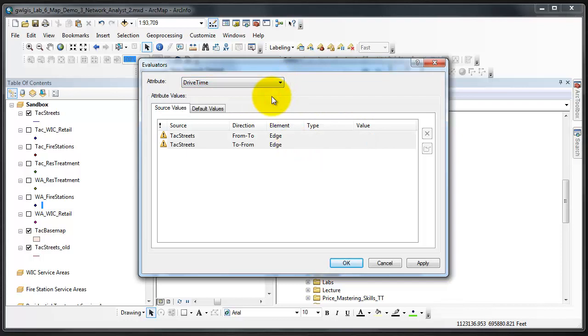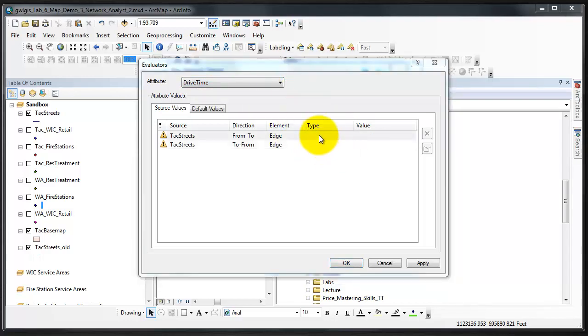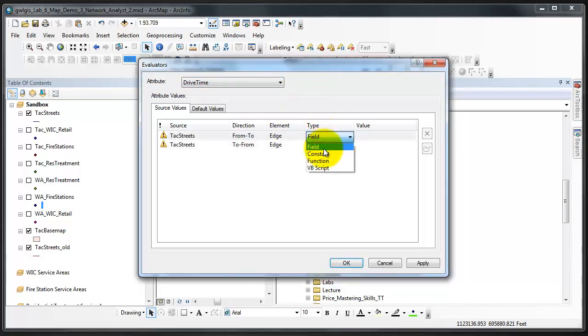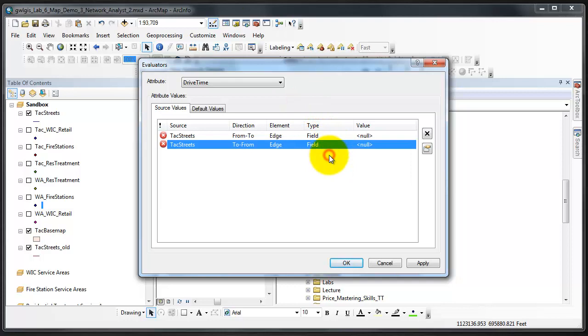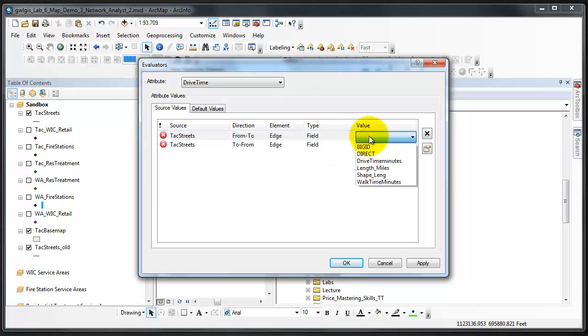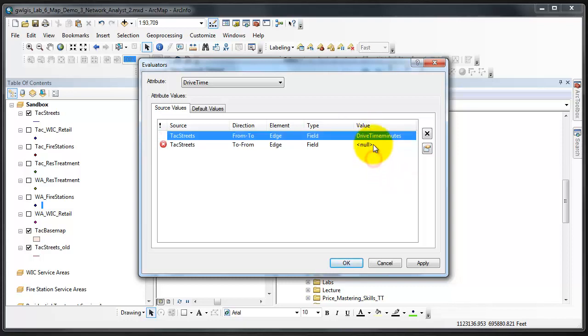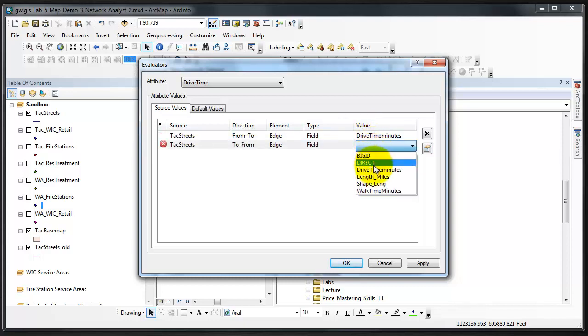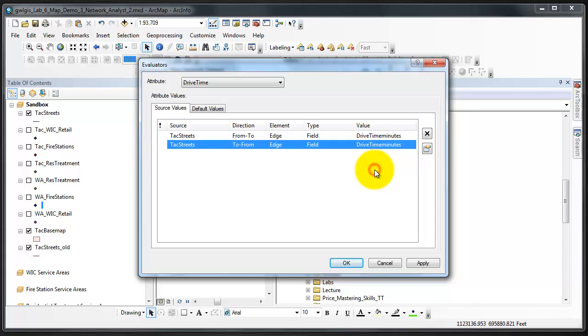From here we'll go on to set the other attributes for drive time. Select field, select field. The value will be drive time minutes.